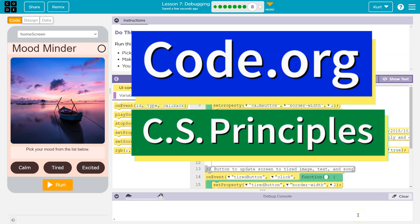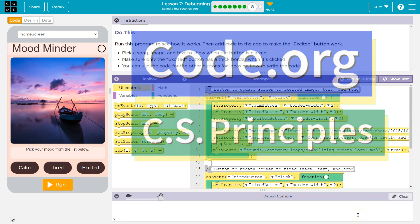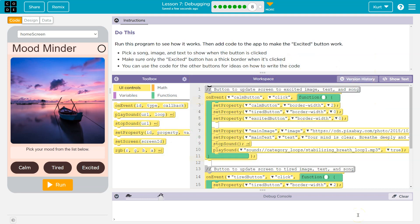This is Code.org. Let's see what we're working on. Run this program to see how it works, then add code to the app to make the excited button work.